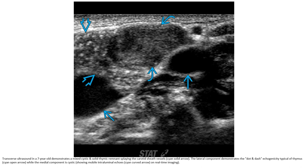This is an ultrasound image in a seven-year-old demonstrating a mixed cystic and solid thymic remnant cyst splaying the carotid space vessels. The lateral component demonstrated with echogenic debris, a coagulatory pattern, while the medial component showed mobile intraluminal echoes on real-time imaging.